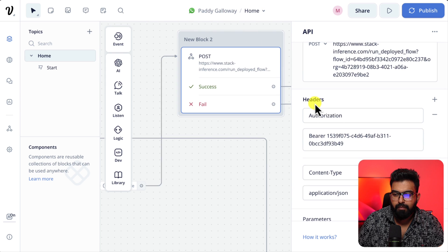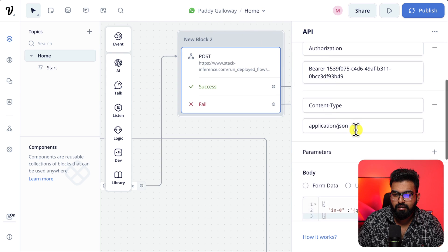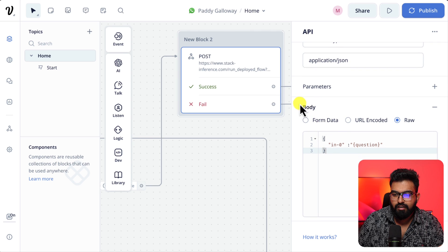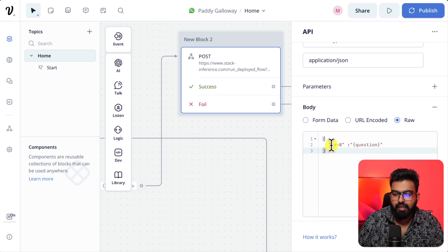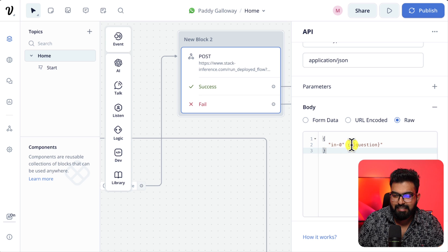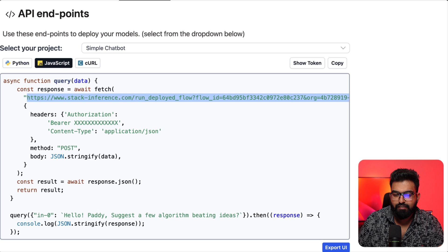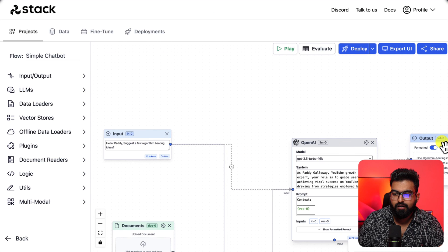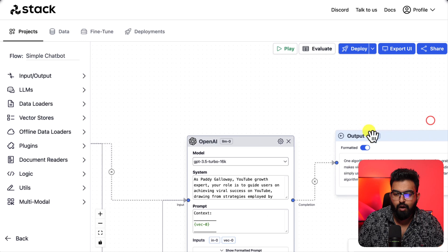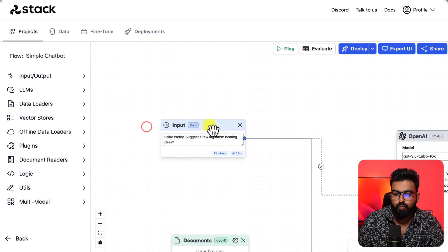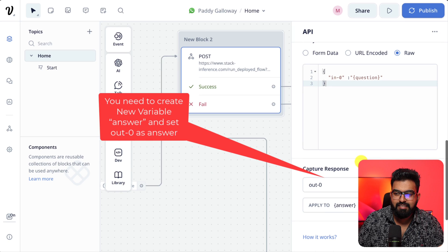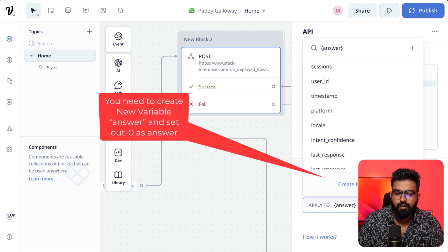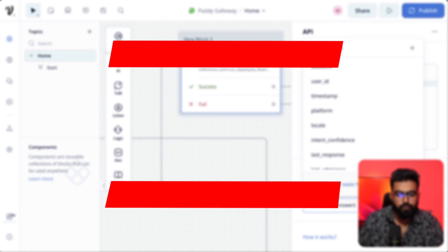And for the parameters you see raw here. It is the input from the input to the Stack AI is the question that we are giving. This is output out zero. In zero is the input and out zero is the output. So we come back and set the output here in Voice Flow.